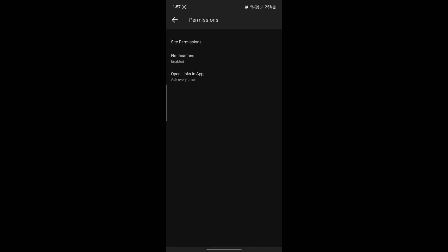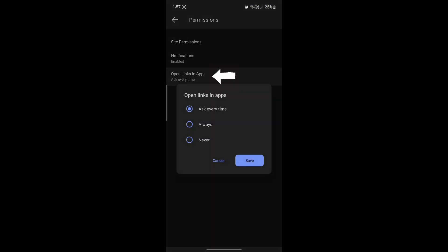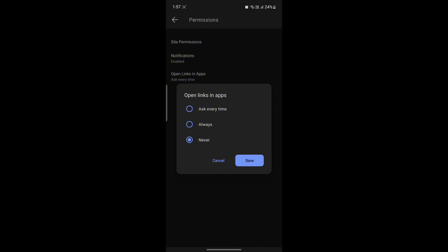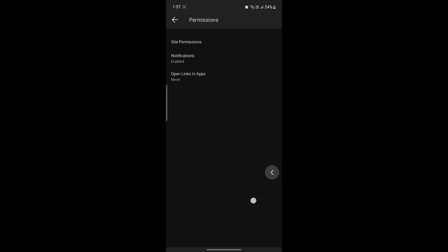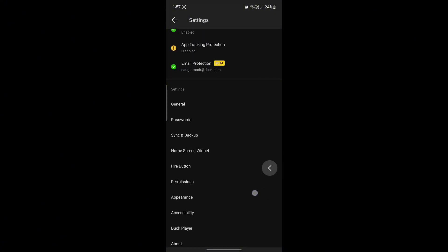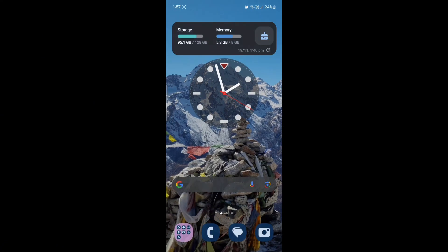The last one is Open Links in Apps. There are three options: Ask Every Time, Always, and Never. You can change this as well. Click Save and there you go. This is how easy it is to change the permission settings on DuckDuckGo browser.